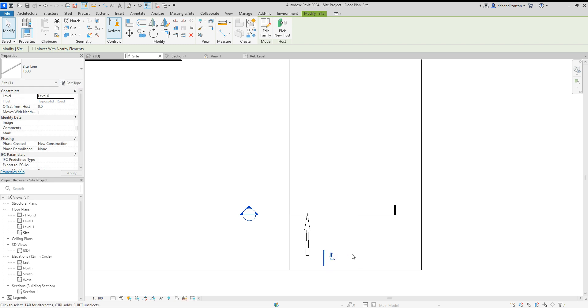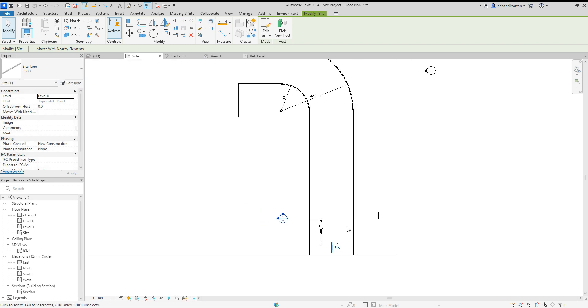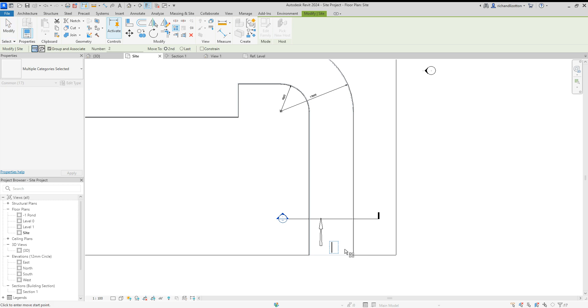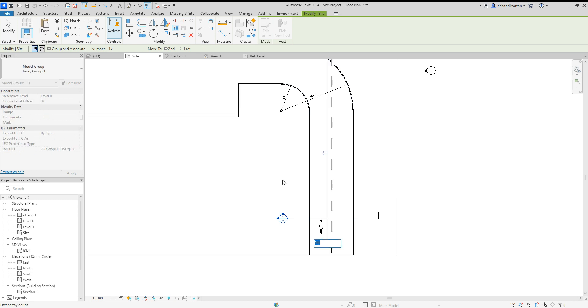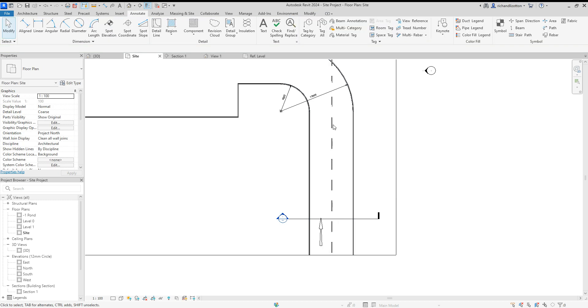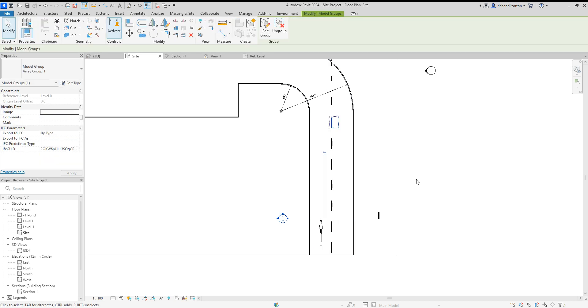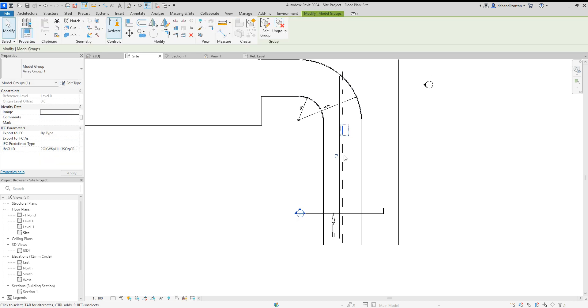And what I'm going to do from there is just use the array command. Say I want 10 of them and point upwards, 3000. A few too many, I could modify that down to get rid of 3 of them, maybe make it 7.